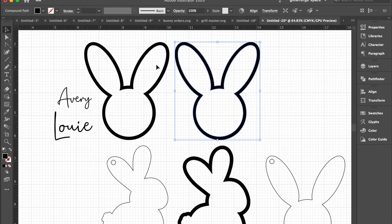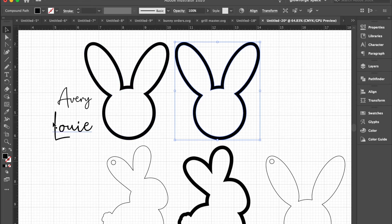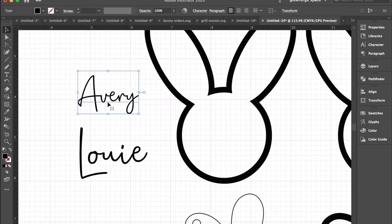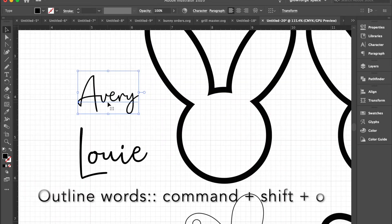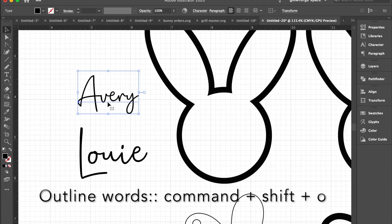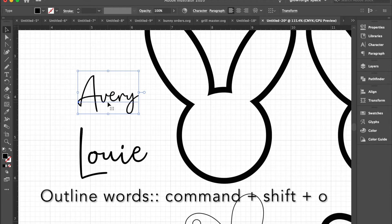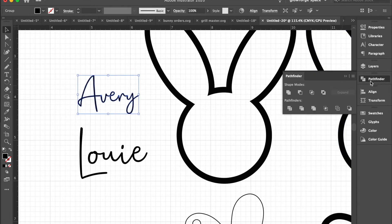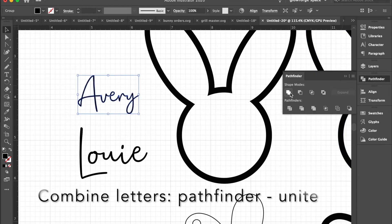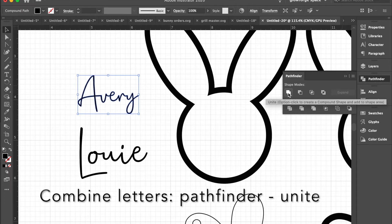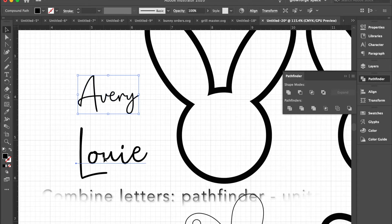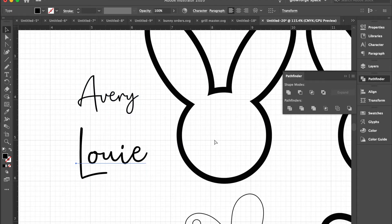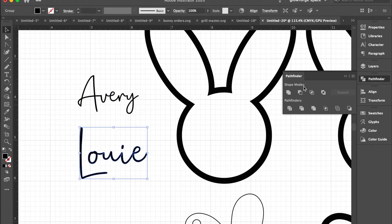Start off by creating an outline of the word. Command Shift O, and then use pathfinder to unite all the letters together. We'll do the same thing for Louie and combine.